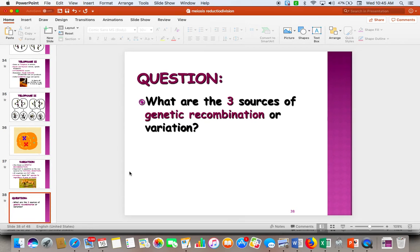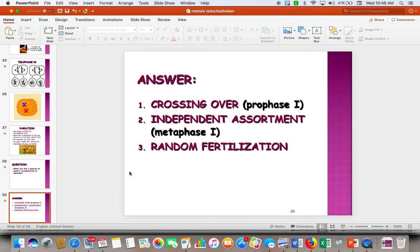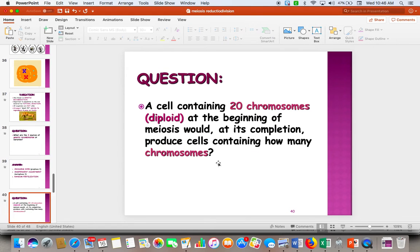Variation came from three different sources. See if you can remember the three sources of genetic variation. They are: crossing over, independent assortment — meaning chromosomes line up randomly — and random fertilization, because millions of sperm are swimming toward the egg but only one fertilizes it.